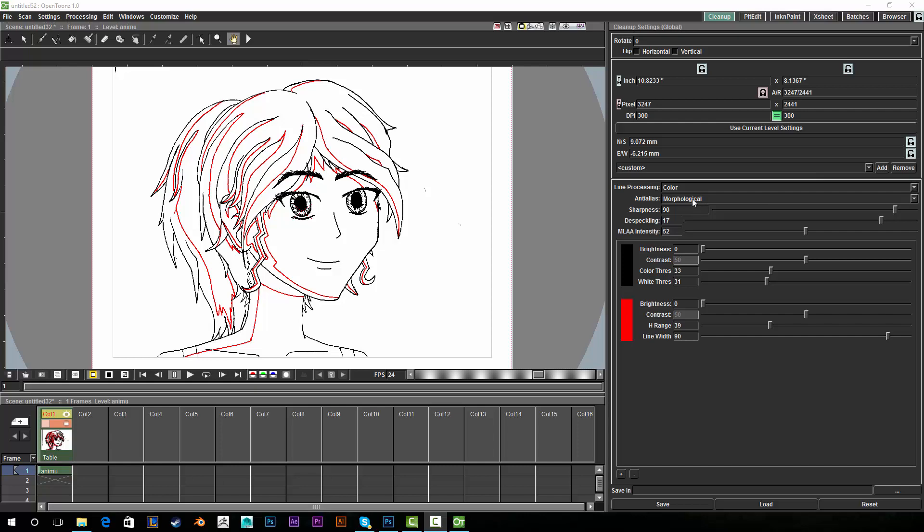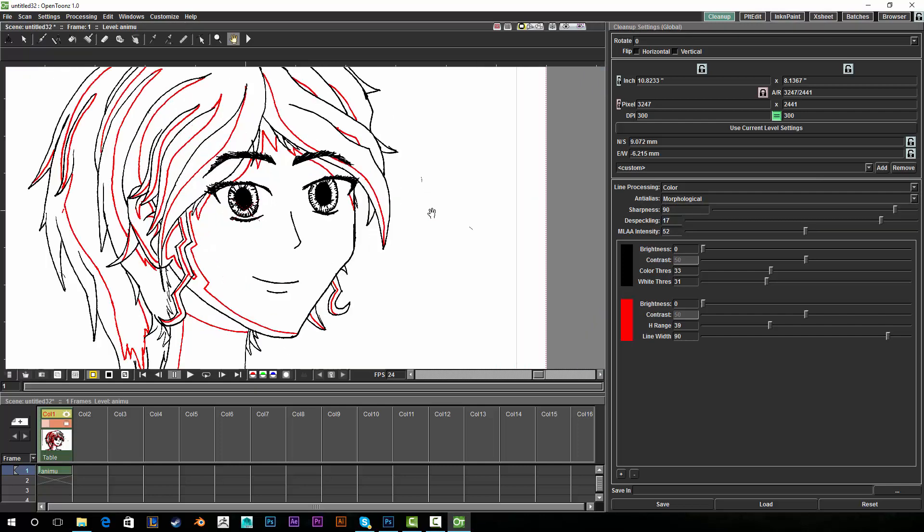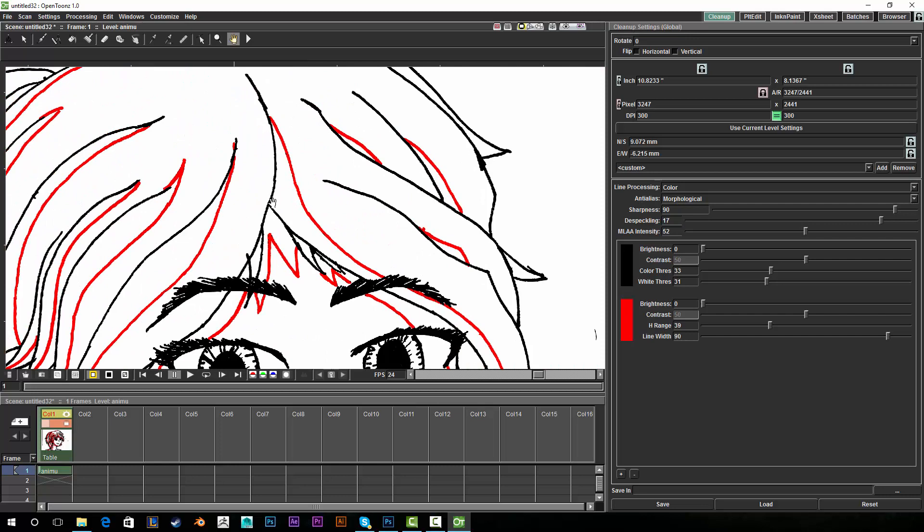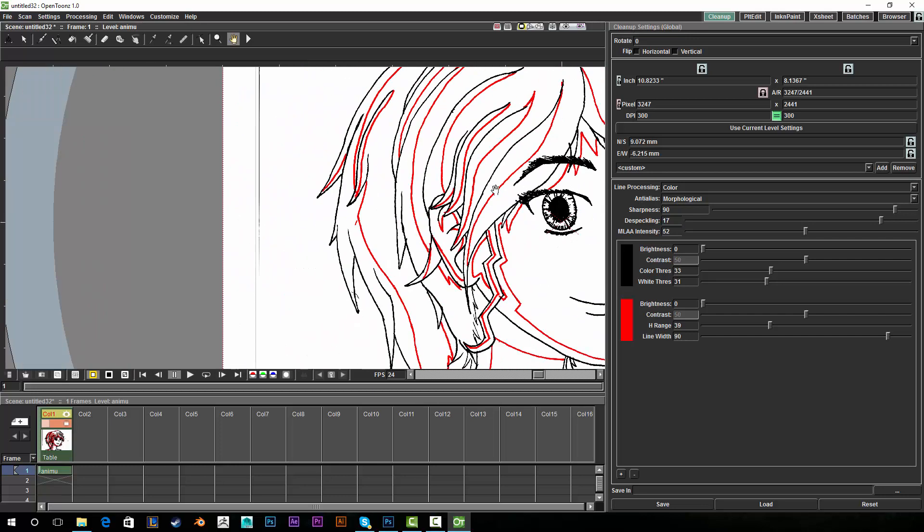I set my anti-alias mode to morphological instead of standard and I think it just gives a much smoother line result.